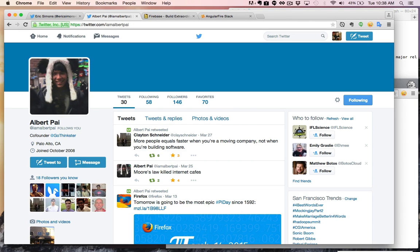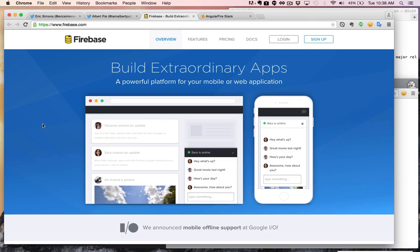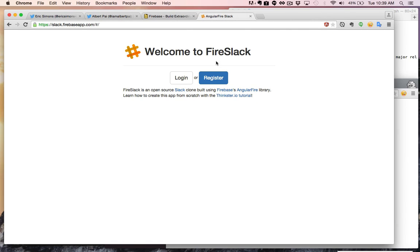We're going to be using Firebase to build this real-time Slack clone. For those who are familiar with what Firebase is, the skinny on it is it's just a really easy way to add real-time functionality to your applications. They even allow you to do different things like authentication that make it a lot easier to build your applications, which we will be doing in this tutorial. Specifically, we're going to be building this thing called Fire Slack using Firebase's AngularFire library, so we're going to be using AngularJS.